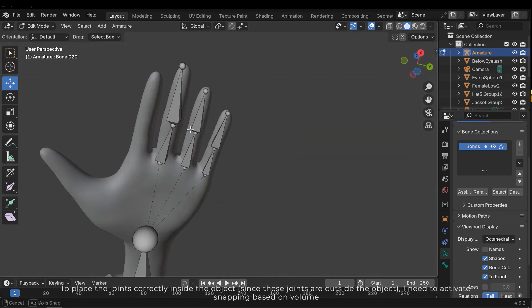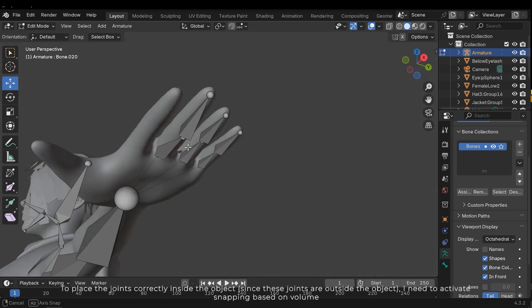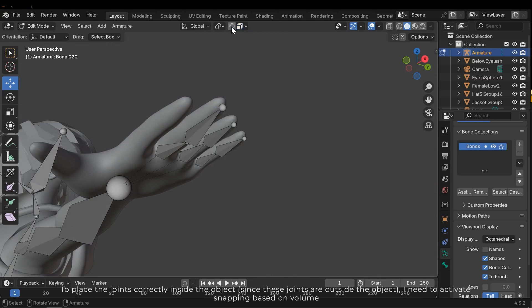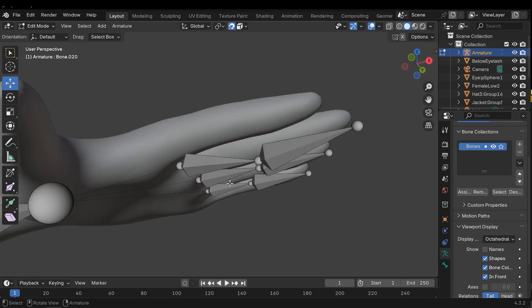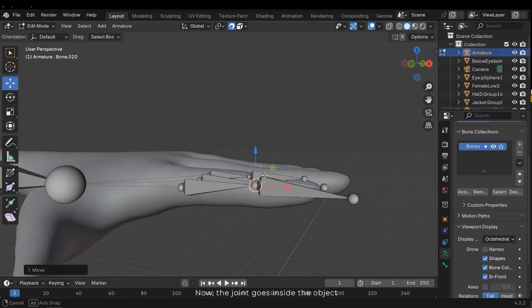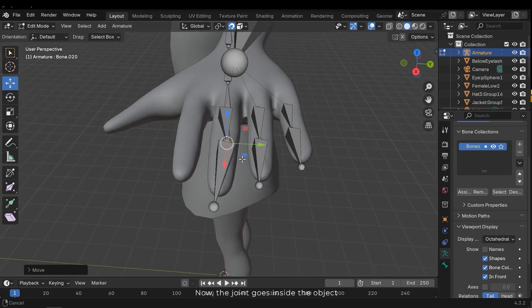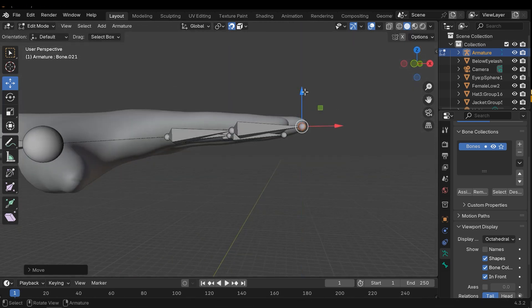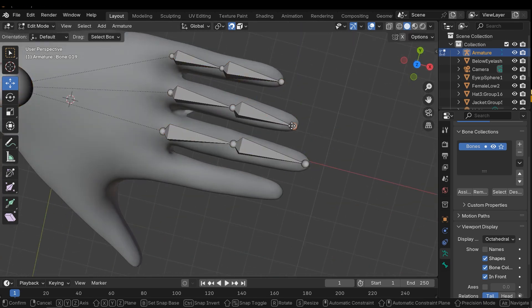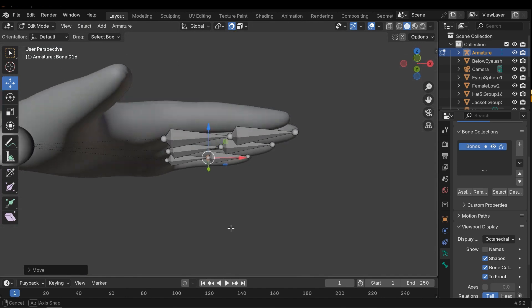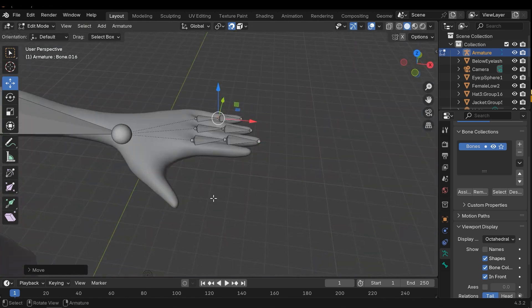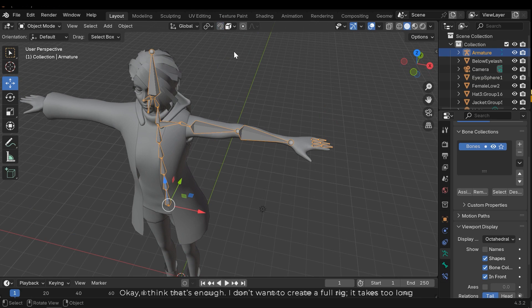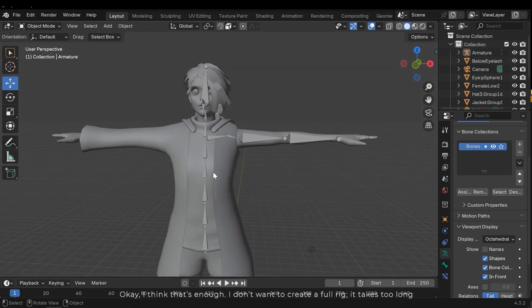To place the joints correctly inside the object, since these joints are outside the object, I need to activate the snapping based on volume. Now the joint goes inside the object. Ok, I think that's enough. I don't want to create a full rig. It takes too long.